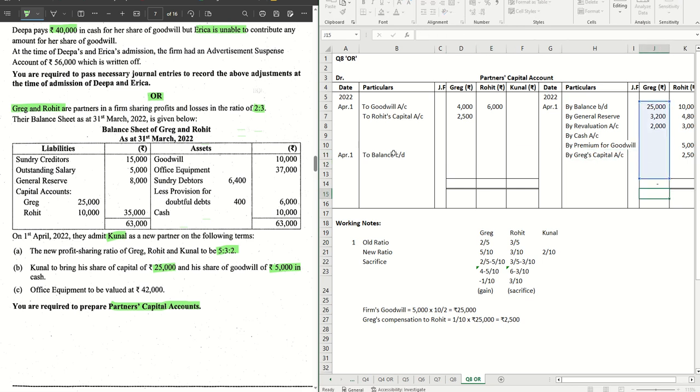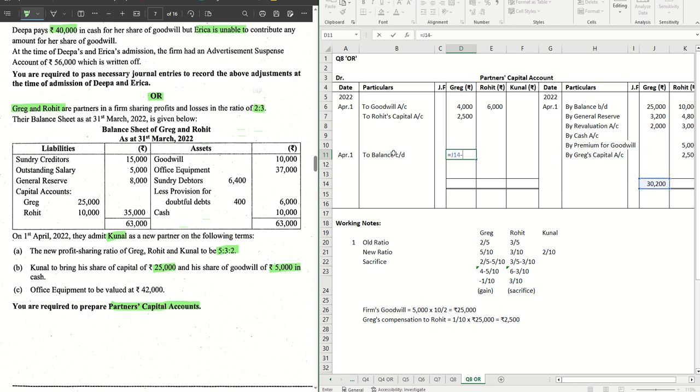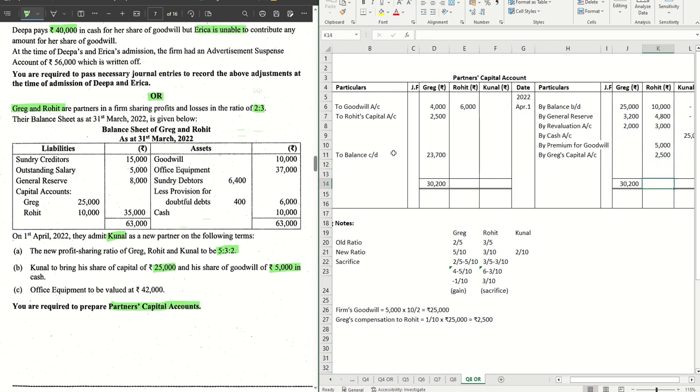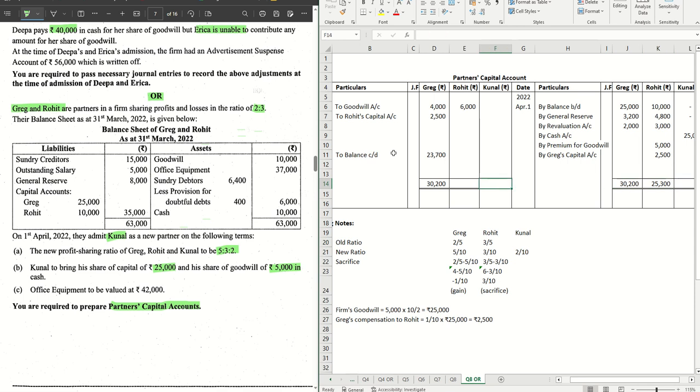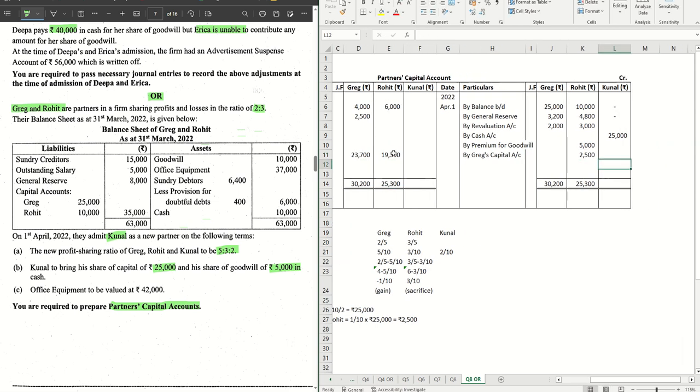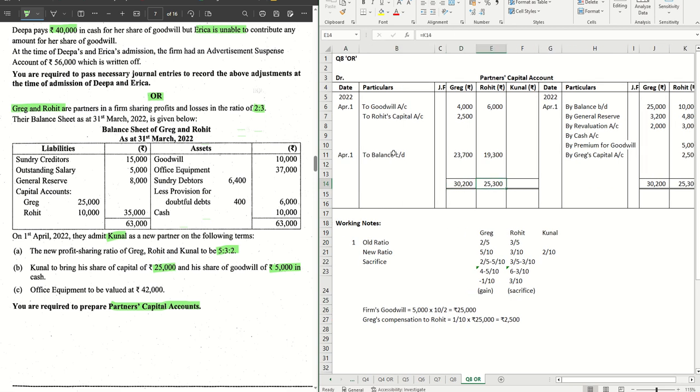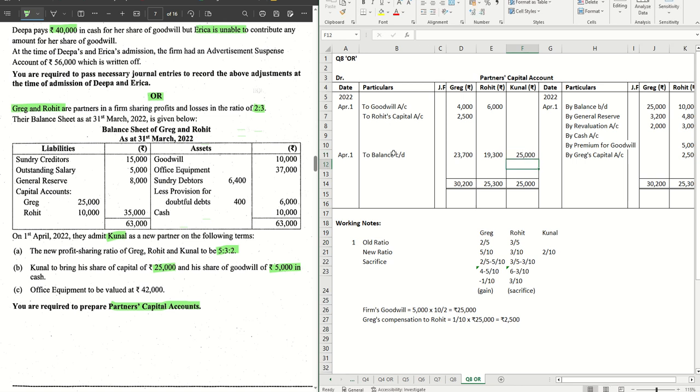Let's do it one by one. How much do we have it for Greg? For Greg it is 30,200 minus 4,000 minus 2,500, it's 23,700. That is Greg's total and the balance CD is 23,700. There is no adjustment of capital given here, so it will be a straightforward calculation. 25,300 we have it here. So how much is the balance for Rohit? It is 19,300. And for Kunal there is just one item that Kunal has which is 25,000 and there is nothing which is debited to Kunal. So for Kunal the capital balance remains as 25,000.